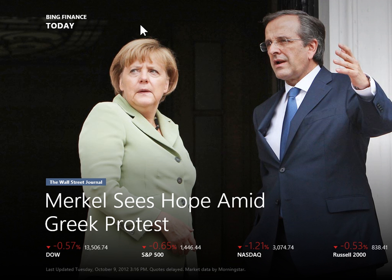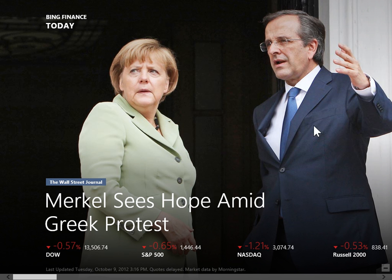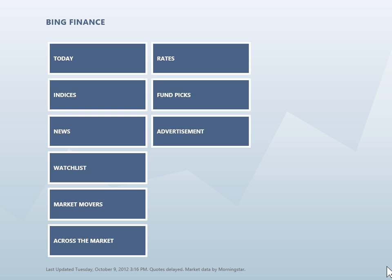View news about a stock. On the Today screen, click the minus button on the bottom right of the screen. On the Thumbnails view, click Watch List or Market Movers.